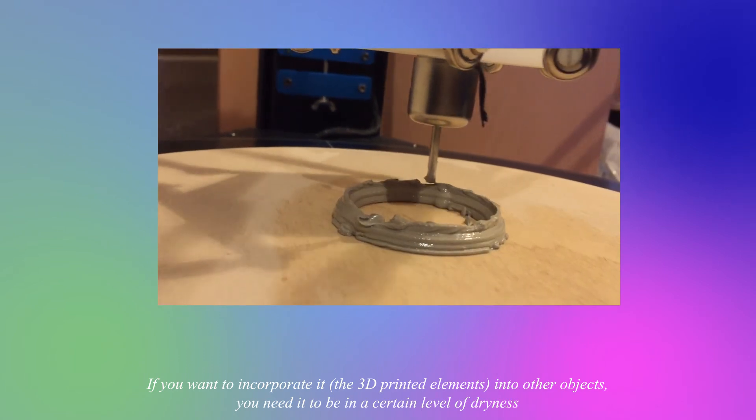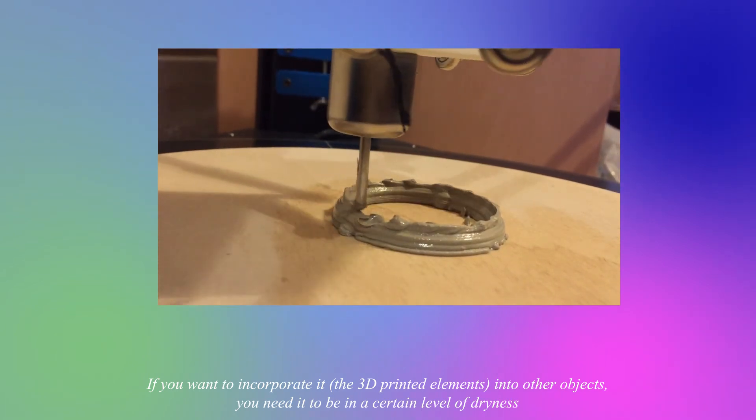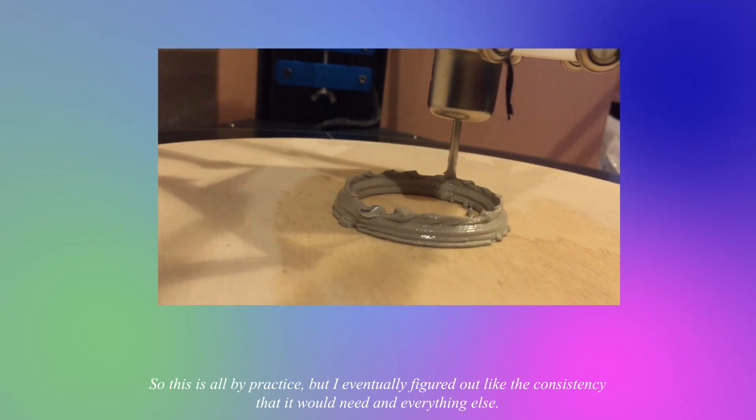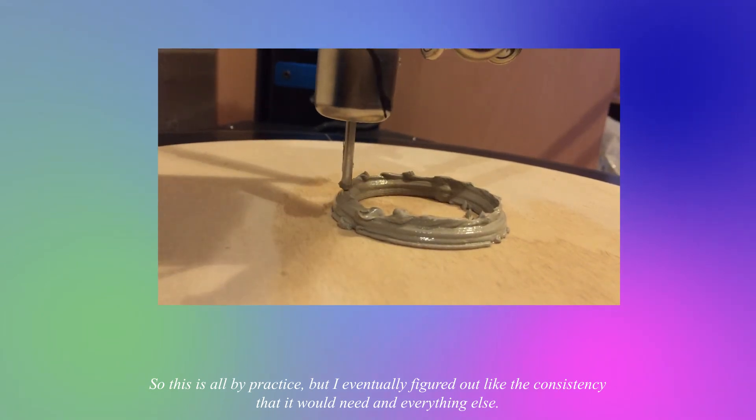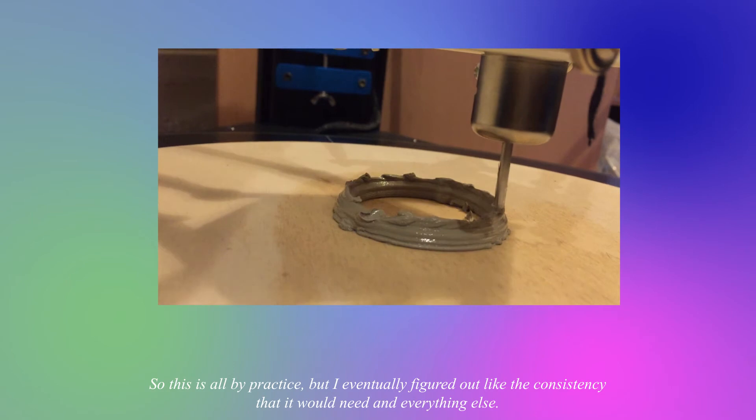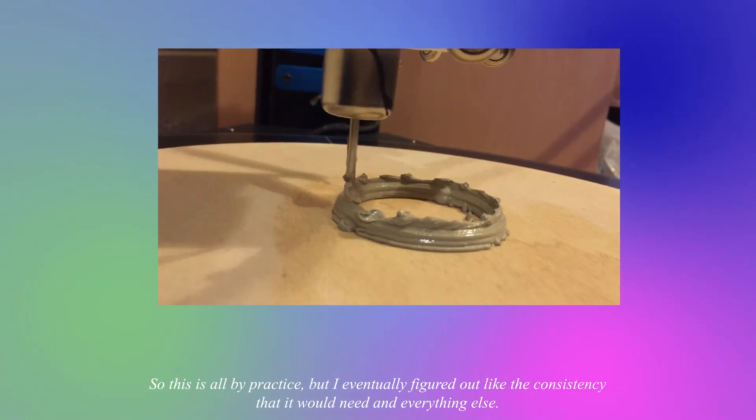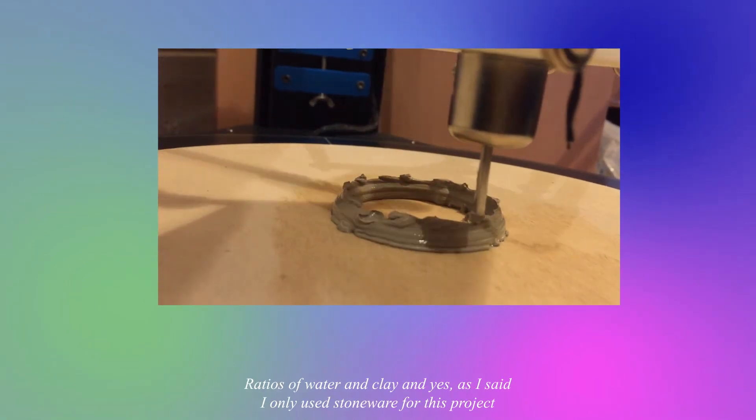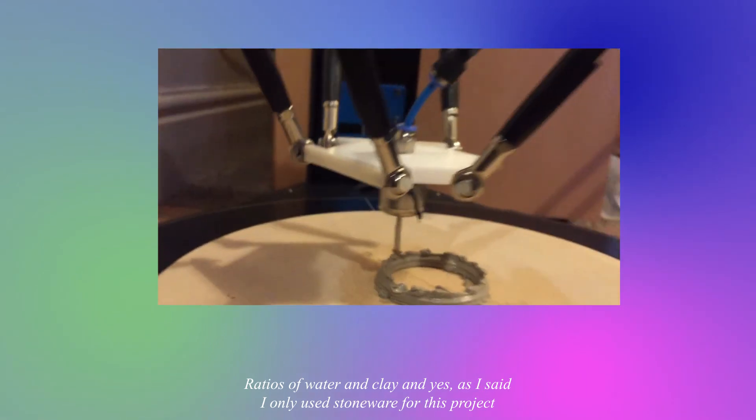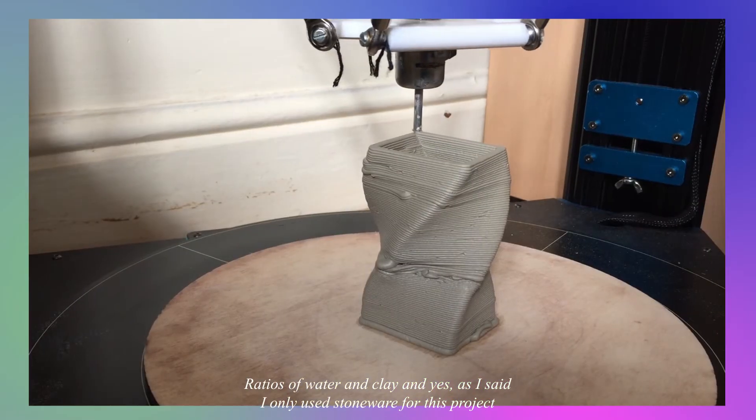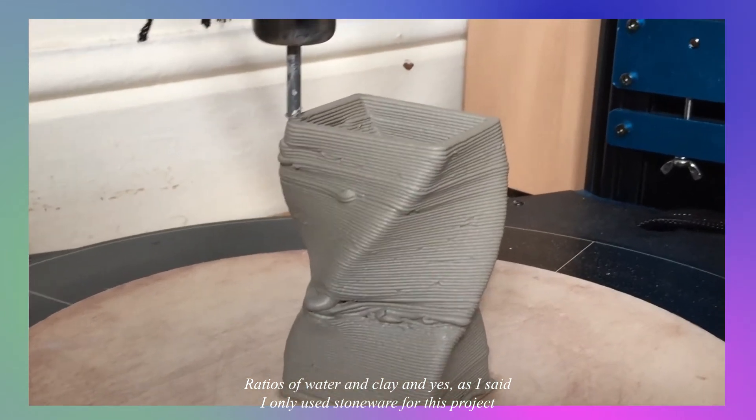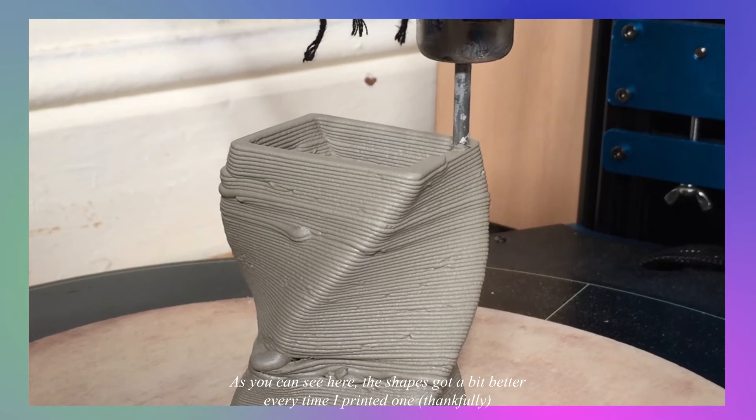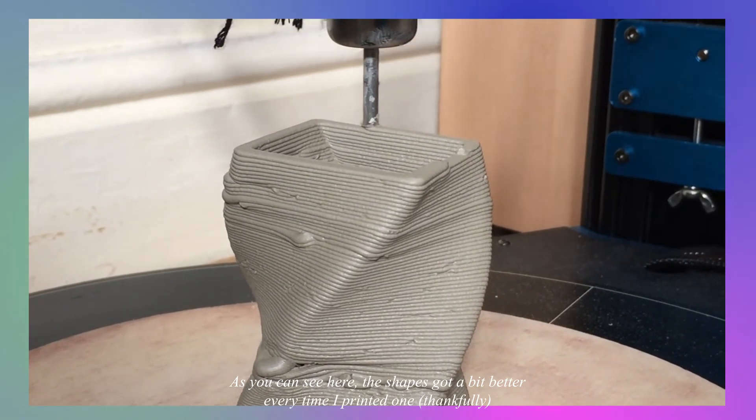So this is all my practice but I eventually figured out the consistency that it would need and everything else, the ratios of water and clay. And yeah, as I said, only use stoneware for this project. As you can see here the shapes got a bit better every time I printed one.